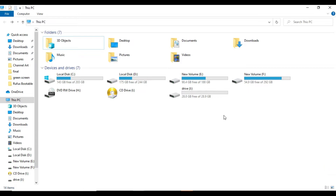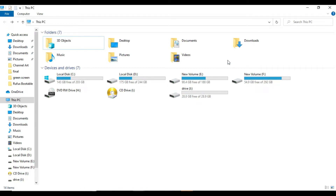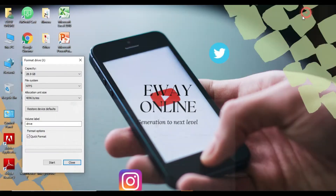What is ReadyBoost? This is how to use Windows ReadyBoost. This is how to use the USB drive.